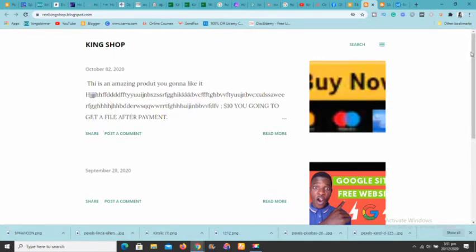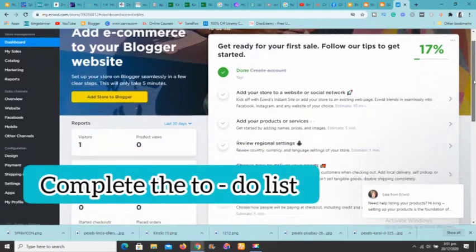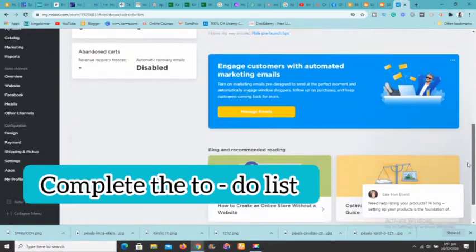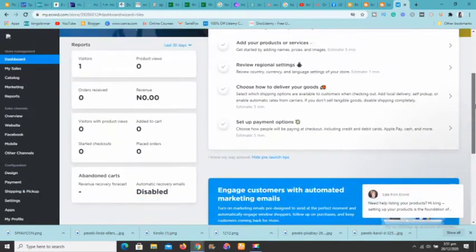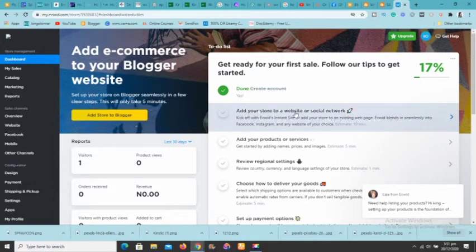Now we need to create an Ecwid account. Go to ecwid.com — the link is in the description — sign up, and you'll land straight on this dashboard. When you get here, make sure to follow the to-do list, which will guide you step by step. The next step is to add your store to a website or social media network — for this video, we're adding it to our Blogger site.